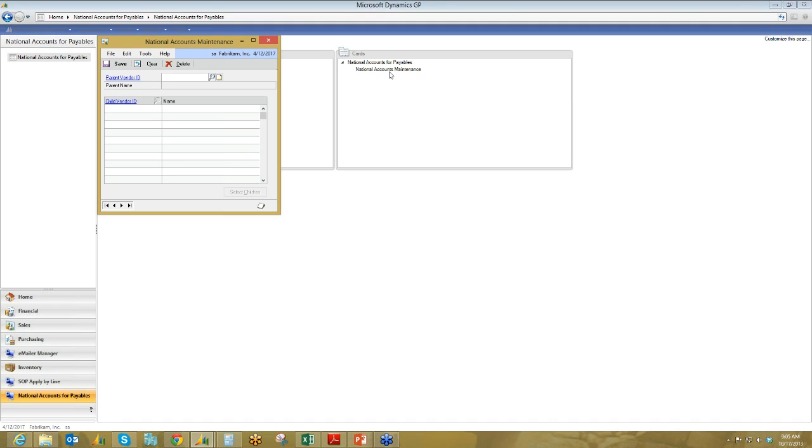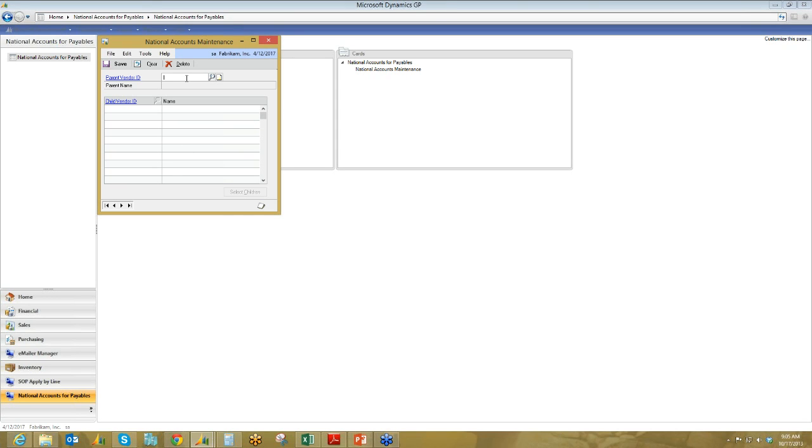So as you can see on this screen, there's essentially two sections. Up at the top, we have the parent vendor ID, and then down below is where all the children that are associated with that account are listed. Again, this should be fairly familiar if you're using National Accounts for Receivables, but assuming that anyone on the call is not, I'll just walk through the process of how to set it up. So you can either type in the parent account number right there, or if you don't happen to know it, you can always click on the magnifying glass.